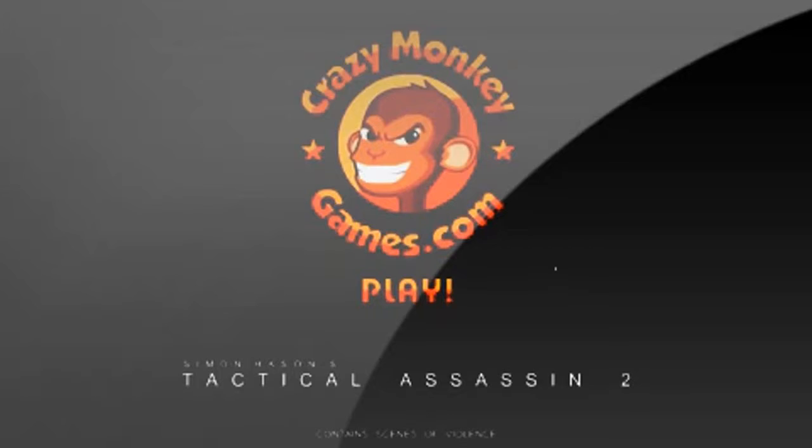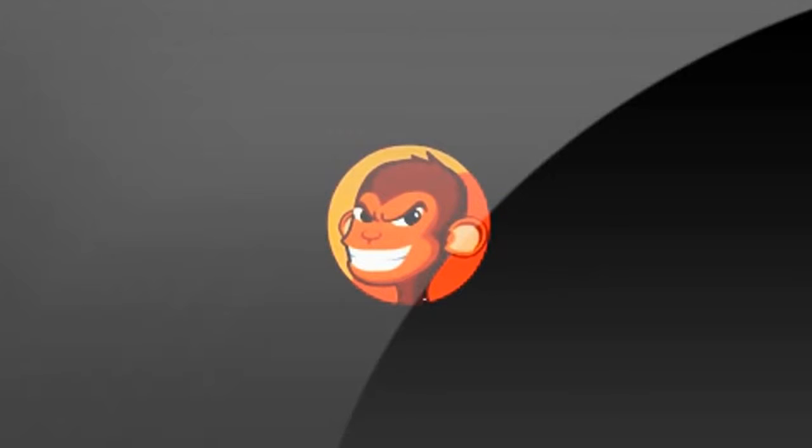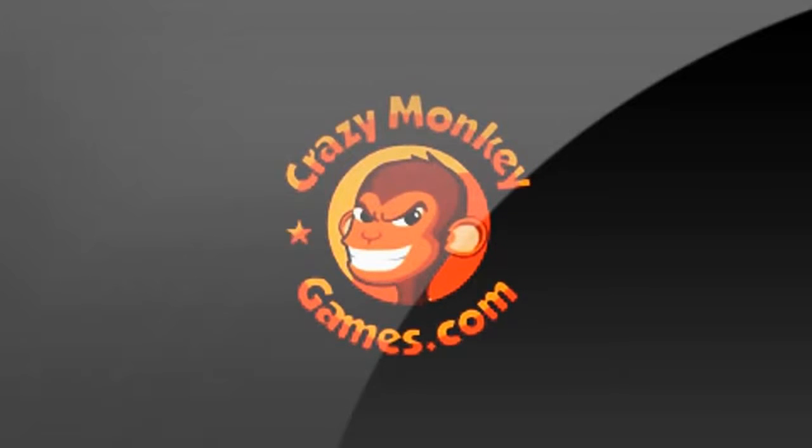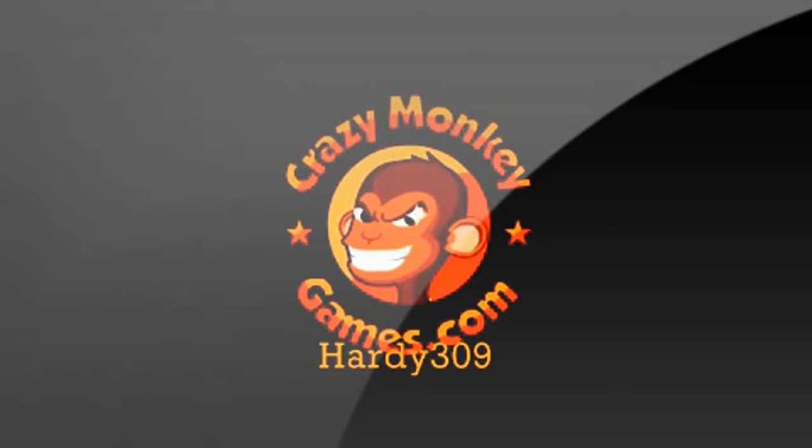Hey guys, DJ here. You're watching Flash Attack Reviews. Today we're reviewing Tactical Assassin 2 by Simon Hayson. This game was requested by Hardy309.